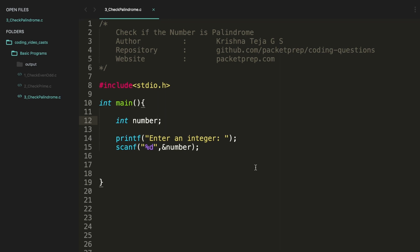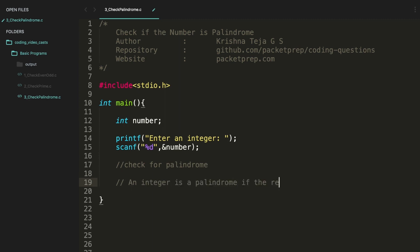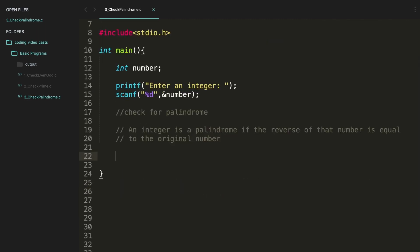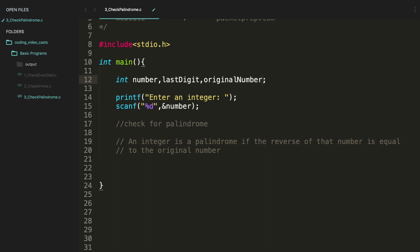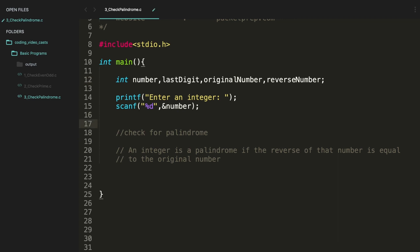Now let's code the third program, check if the number is palindrome. Again the same template. Now let's try to get into the logic. Check for palindrome - so for your information let me also define what is palindrome. An integer is a palindrome if the reverse of the number is equal to the original number. Before I start, let me define some variables. So I need this last digit, then I need something called as original number, then reverse number. All right, so what I'm going to do here is first I'll copy the number into the original number.